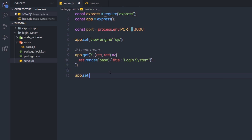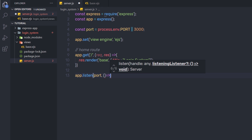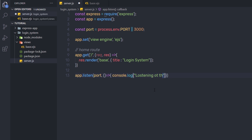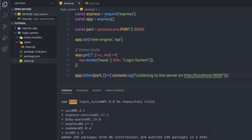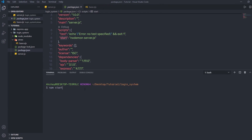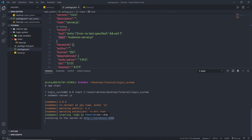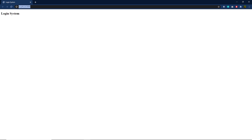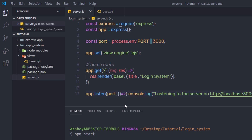Now let me start the server using app.listen on port 3000. Inside the callback I'll add console.log with a message 'Listening to the server on http://localhost:3000'. I'm going to open the terminal, clear the screen, and run npm start. This starts the server and I can press Ctrl+Click on the link to open http://localhost:3000 in the browser — the server is now successfully running.